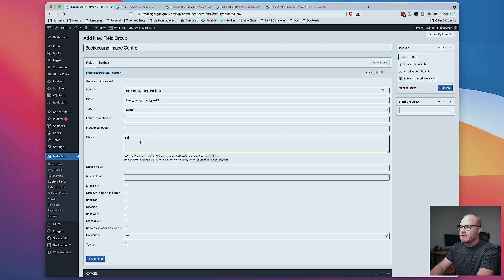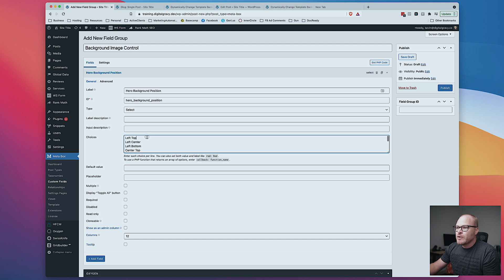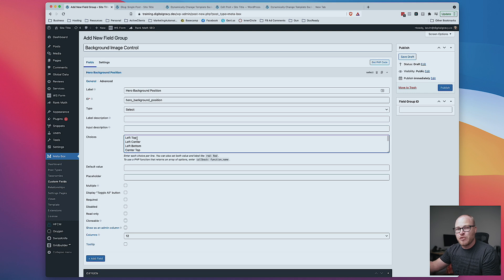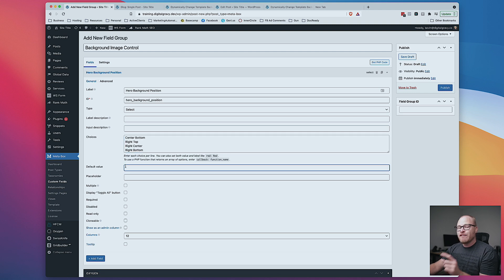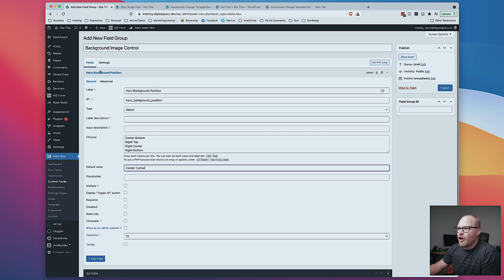I'm going to hit Add Field and select a Select field, which is a dropdown. I'll name it Hero Background Position and put in my choices: Left Top, Left Center, Left Bottom, Center Top, Center Center, Center Bottom, Right Top, Right Center, Right Bottom. Note that this is case sensitive — if you don't capitalize correctly, the CSS code I'm going to give you won't work. The default value should be Center Center, since most people set background position to 50/50 by default. Then I'll hit Publish.